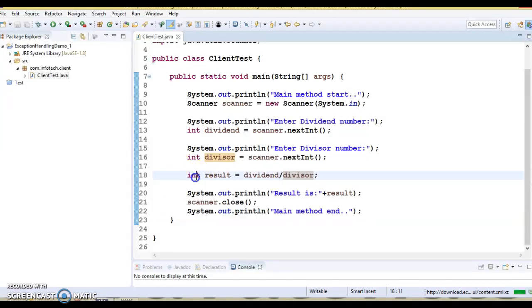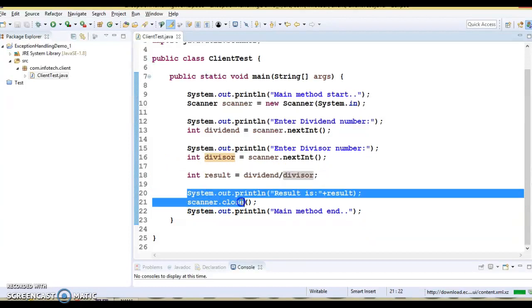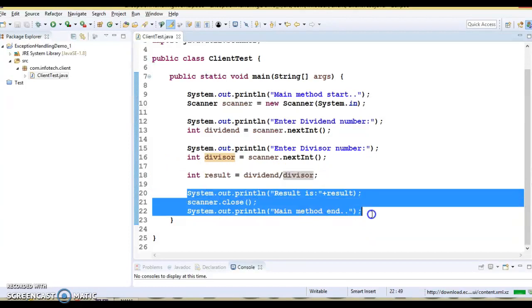Suppose an exception arises in line number 18 — the rest of the code will not be executed if you do not handle the exception in your application.